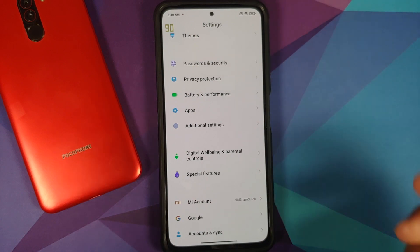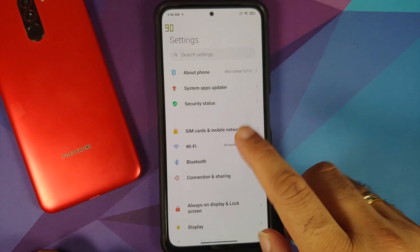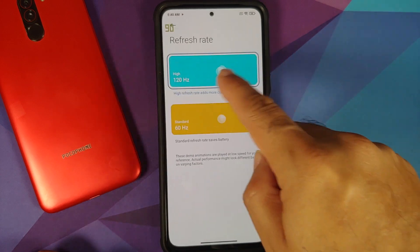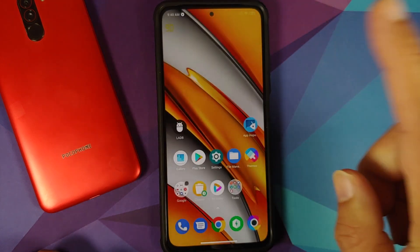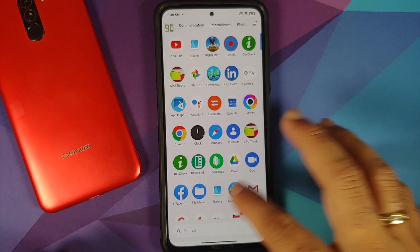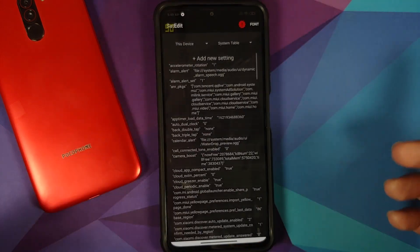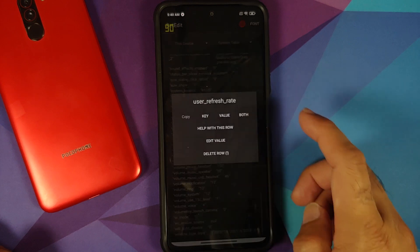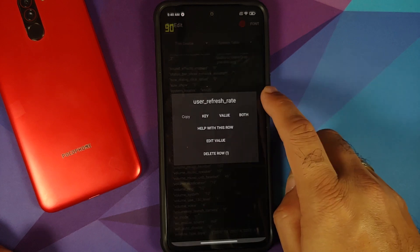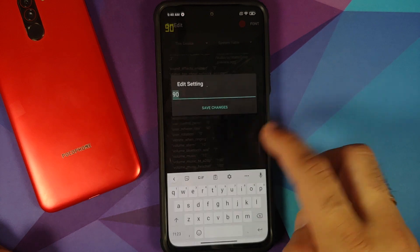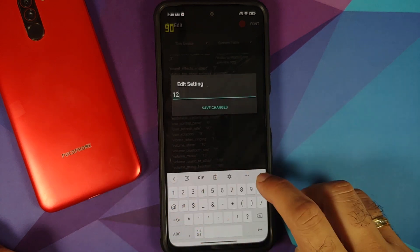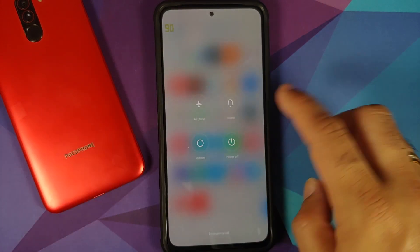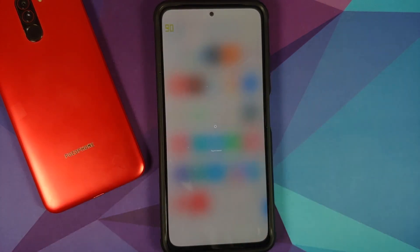Even though the display is running at 90 Hertz, in Settings > Display > Refresh Rate it will still show 120. If you want to change it back, go back into Set Edit, find user_refresh_rate, tap on it, edit the value, change it to 120, save the changes, and reboot your device.